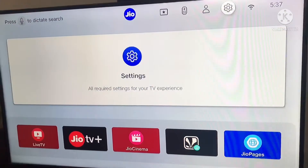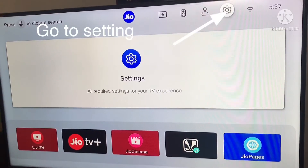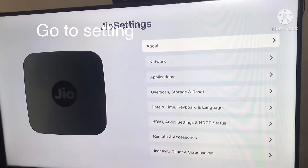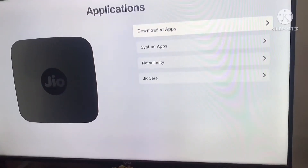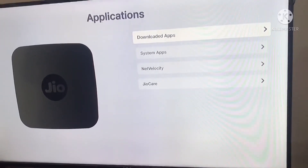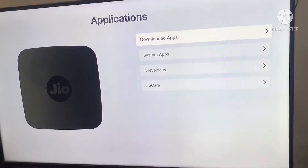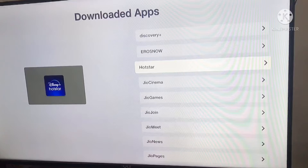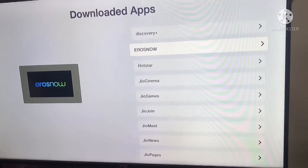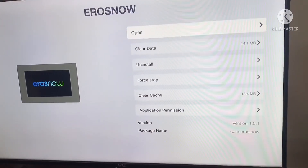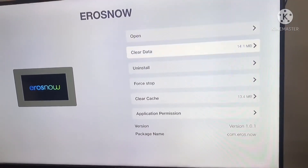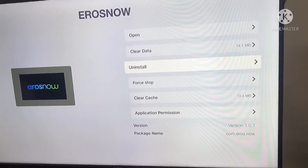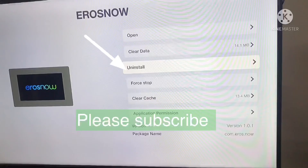There is also one more option: go to Settings, and on top you will see 'Go to Settings' — click on that and go to Applications. There you will have 'Downloaded Apps'. In that section, choose the required application you want to delete and select 'Uninstall'. Thanks.